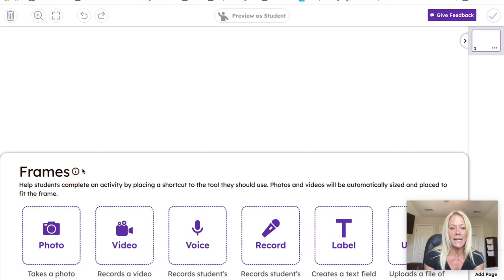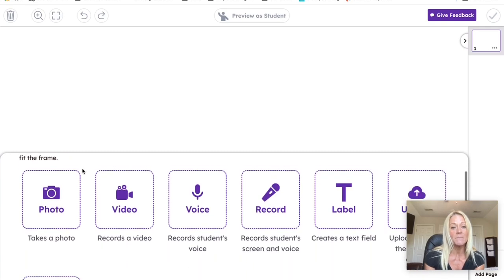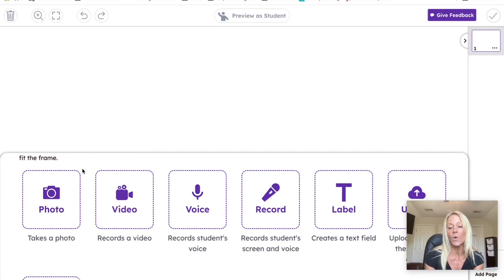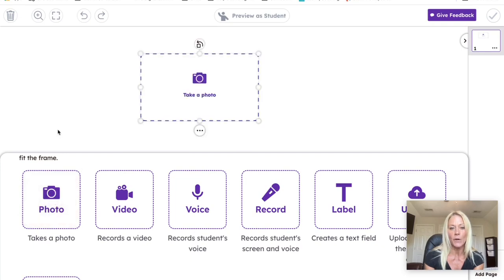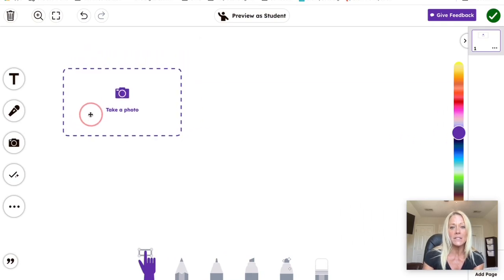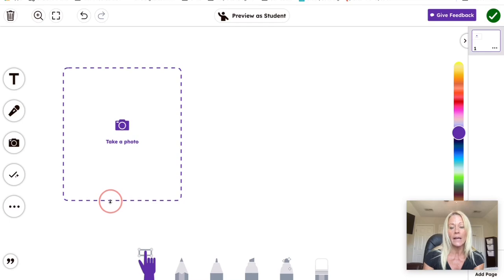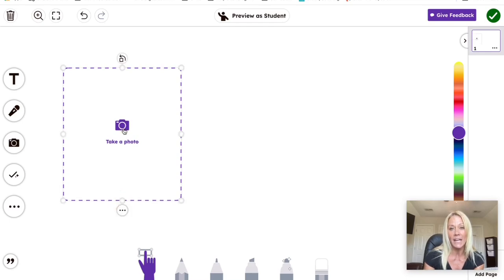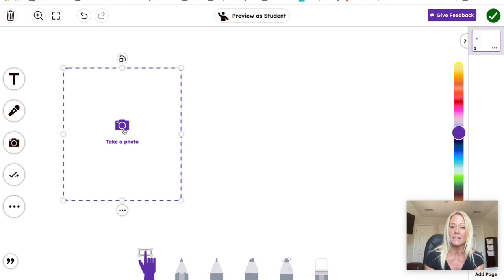And you'll see here Seesaw has added lots of different options for us as teachers in the platform. We're going to be focusing on frames. So once this is added, you'll see here you can specify exactly the type of multimedia you want your kids to add to the activity. So I'm going to start with a photo. So once the photo is here, you as the teacher can resize this frame and as soon as your students tap on that icon, the camera is going to open on their iPad. The picture will be taken and it's going to be placed right inside that frame.